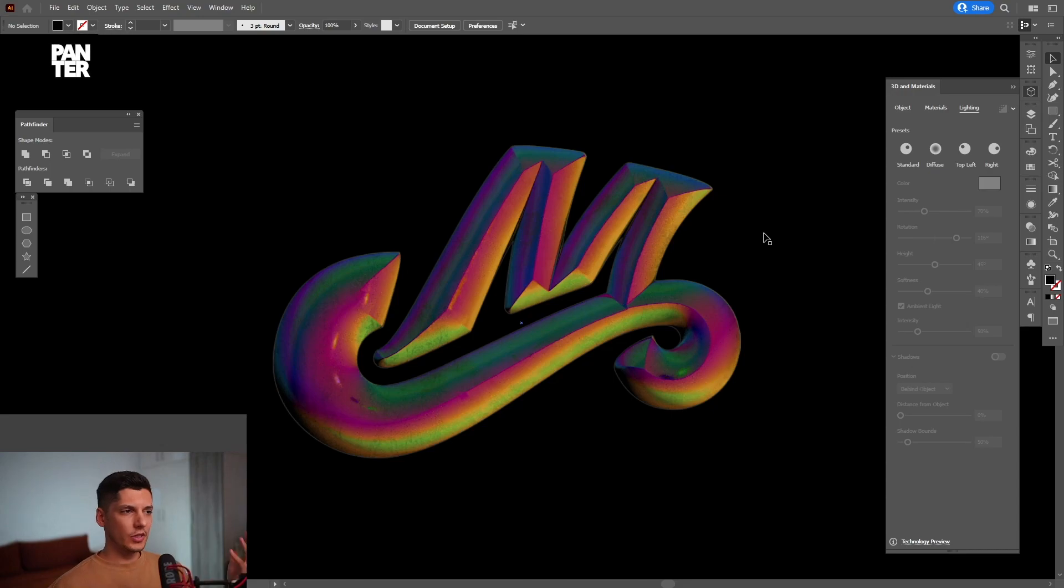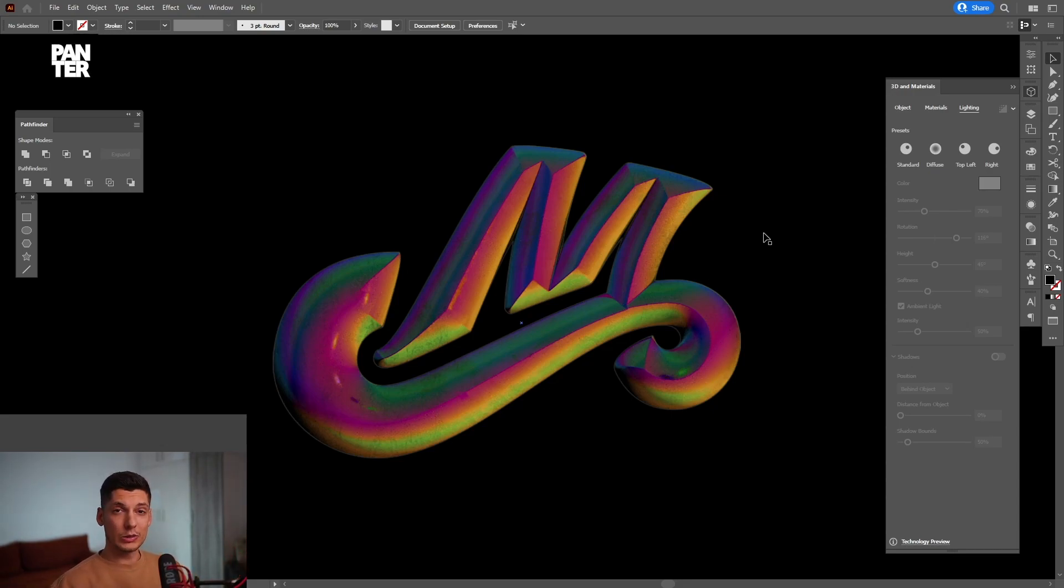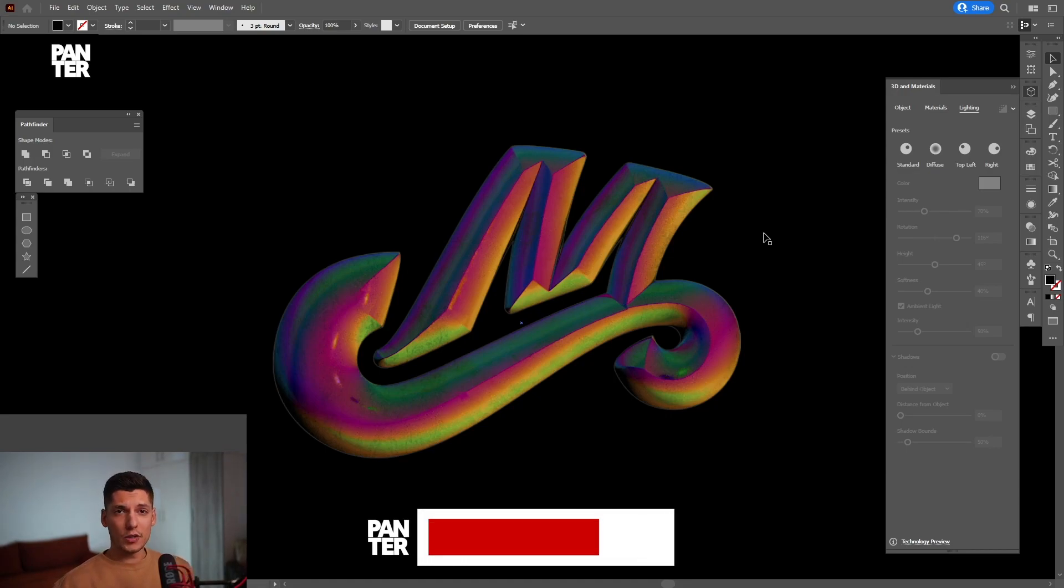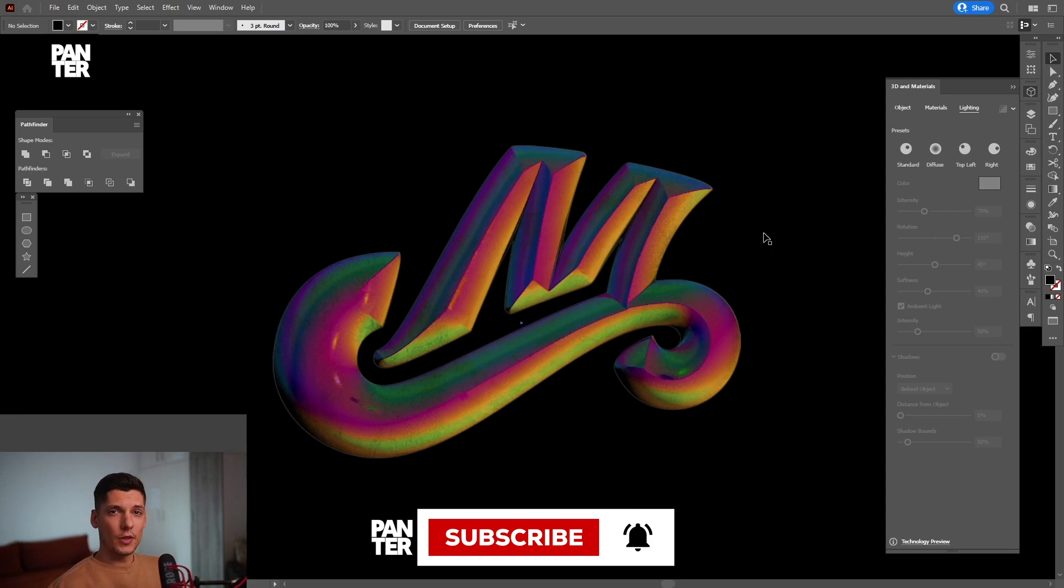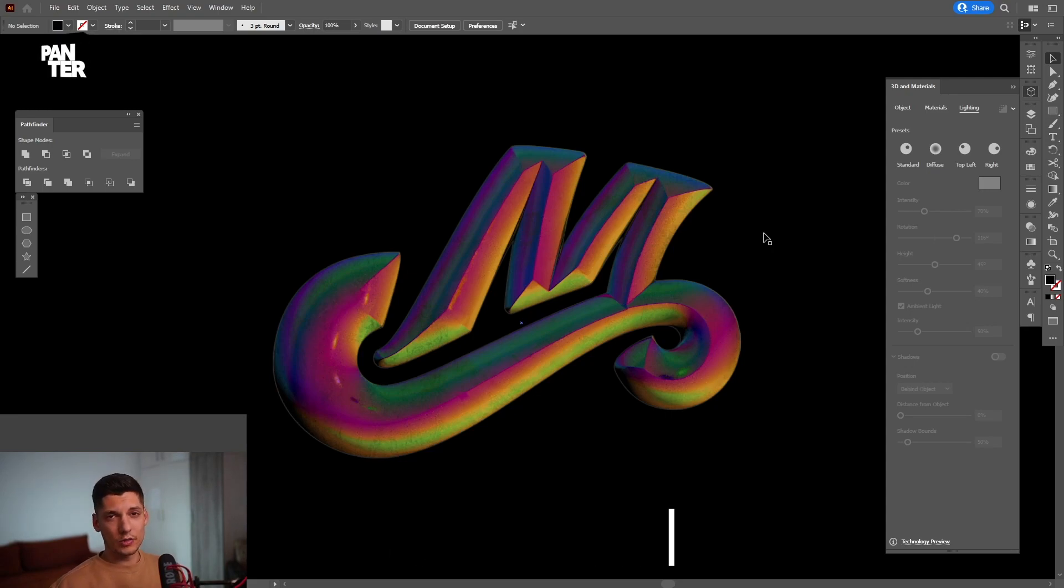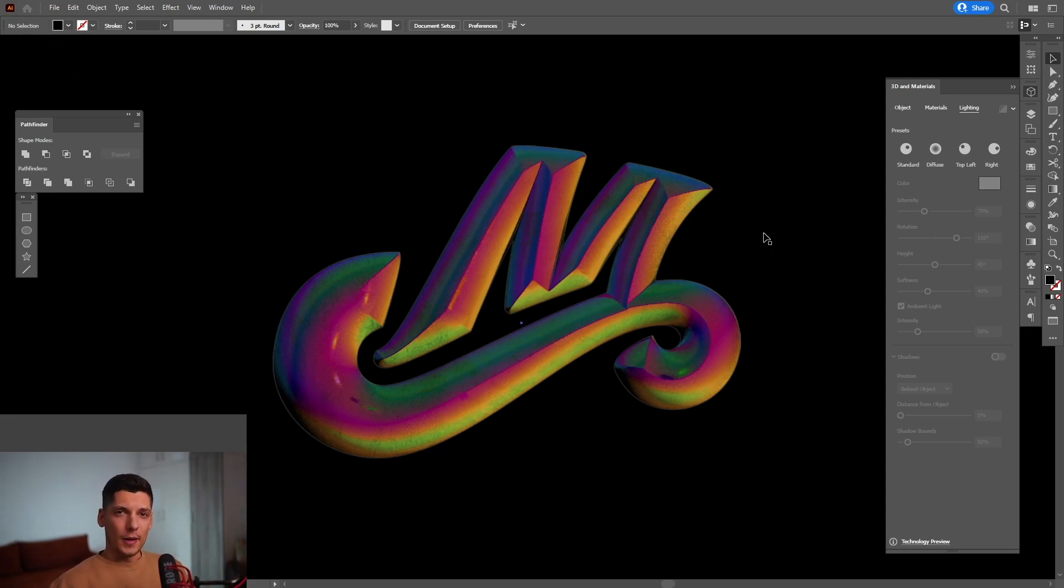So basically, this is the new 3D future of Adobe Illustrator 2022. And yeah, thanks for watching. And if you're new on the channel, don't forget to subscribe and hit the notification bell so you get notified with daily updates. And also, check out the rest of the videos at the end. Have a good one. Bye-bye.